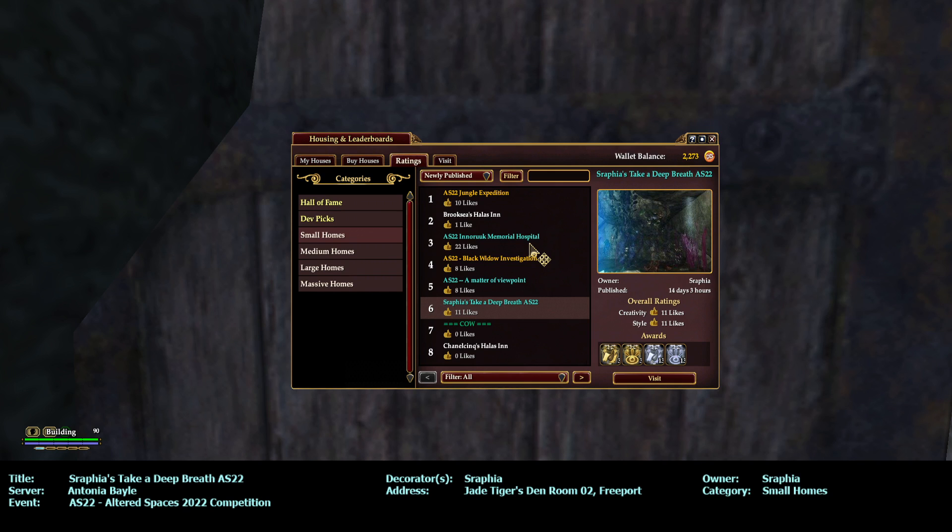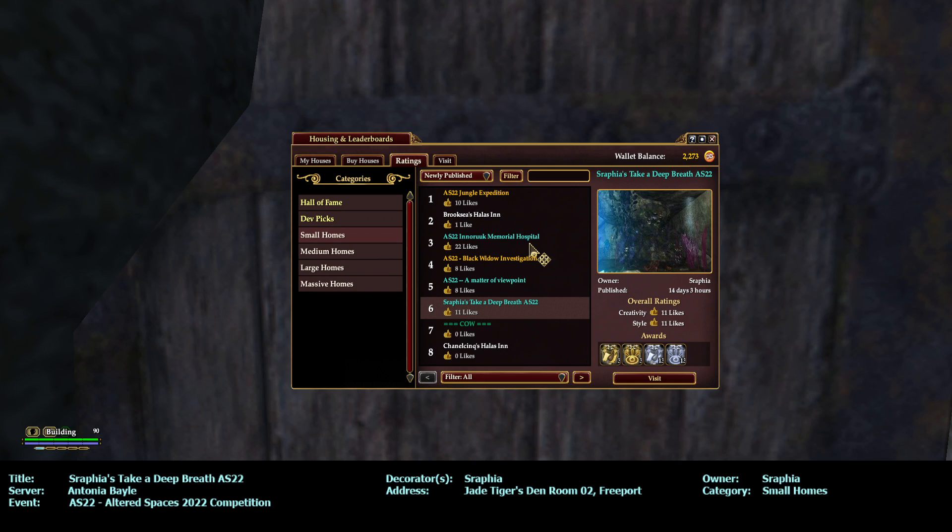Hello everybody, this is Building Inspector, also known as Ocarina or Okey, and I am on the Antonio Ball server touring another Altered Spaces 2022 competition house. This time it's Small Homes, newly published number six: Seraphia's Take a Breath, a deep breath.